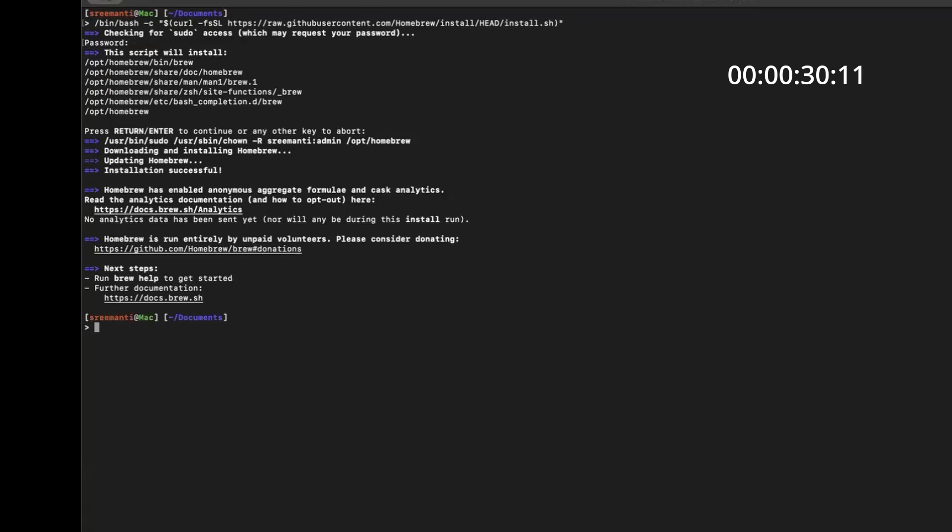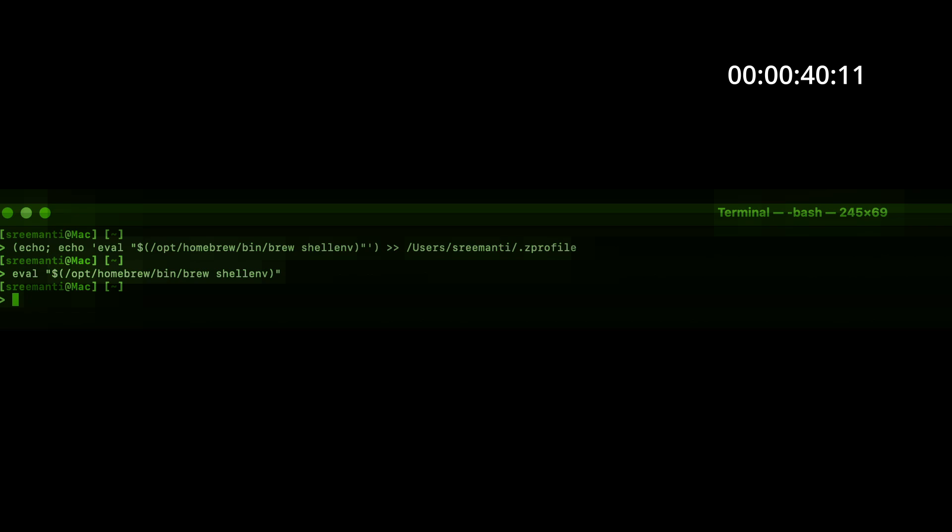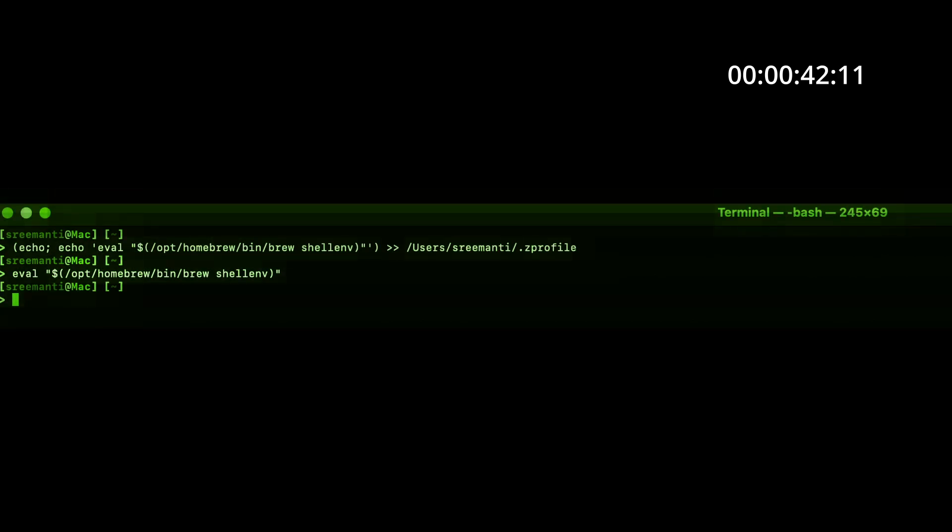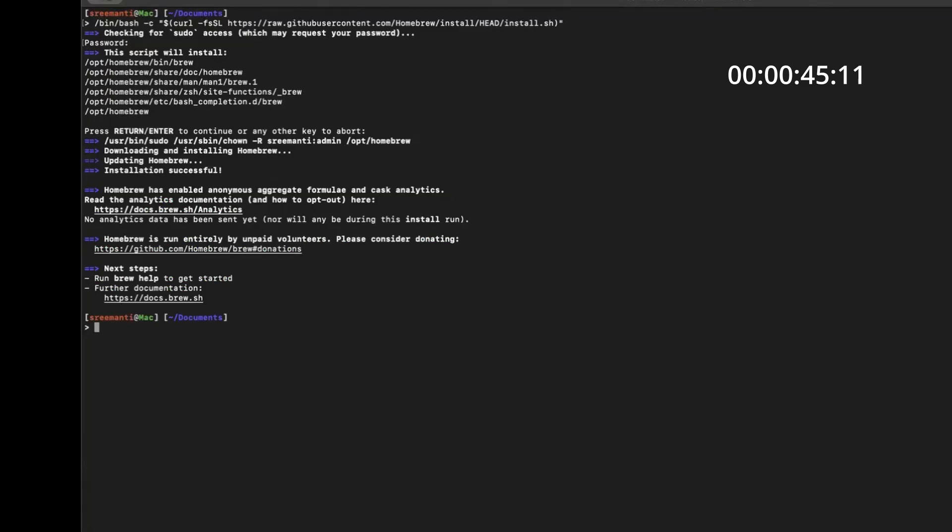But if you're installing it for the first time, then you will have to add brew to your path. So you will see two commands at the end of this message and these will be the two commands in case you don't see them. And then you can copy these out and run it in your terminal to add brew to your path.